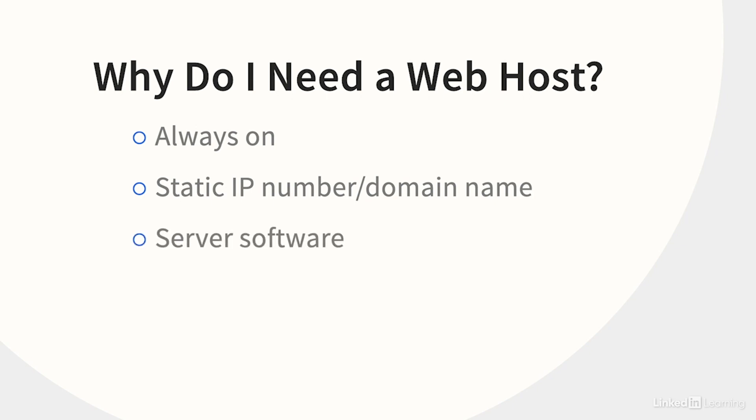A commercial web host has lots of specialized software, including database servers, programming language interpreters, and, of course, web servers. Your home computer might have some of this software, but it's not really optimized to serve websites.